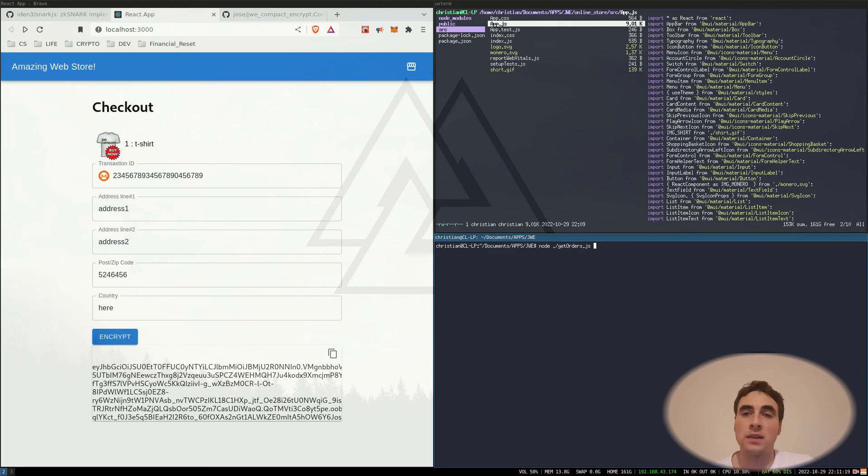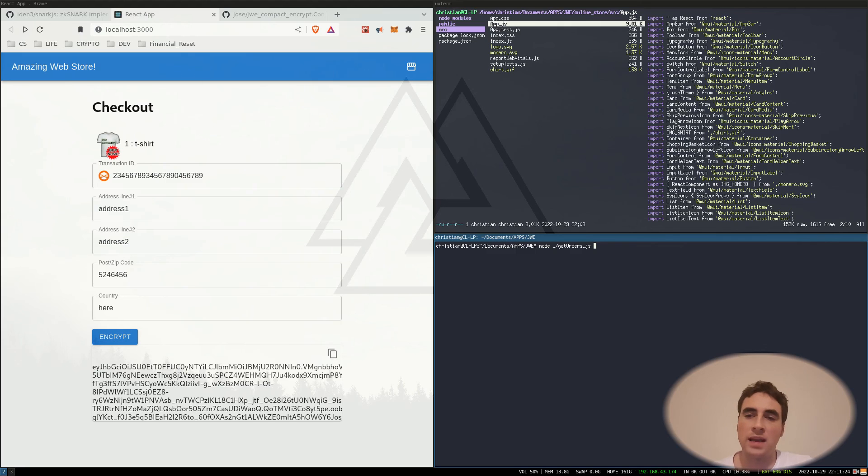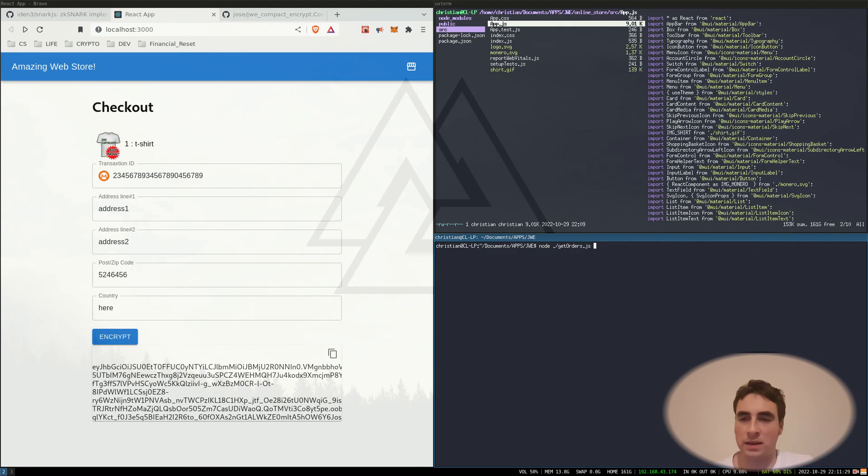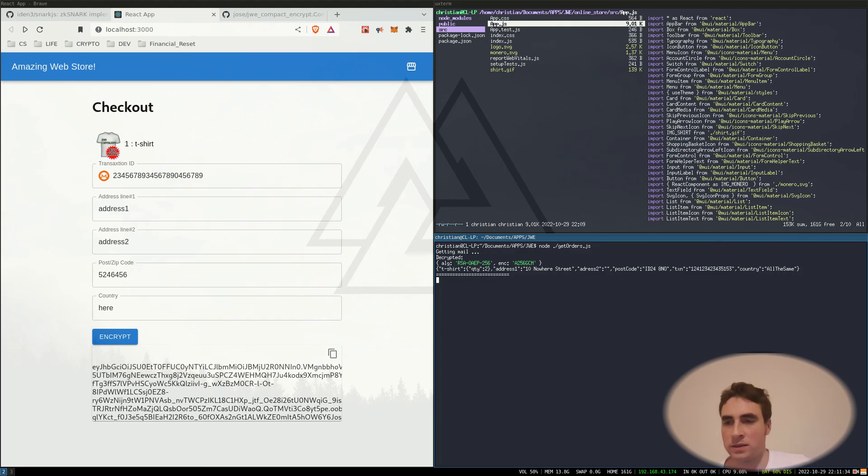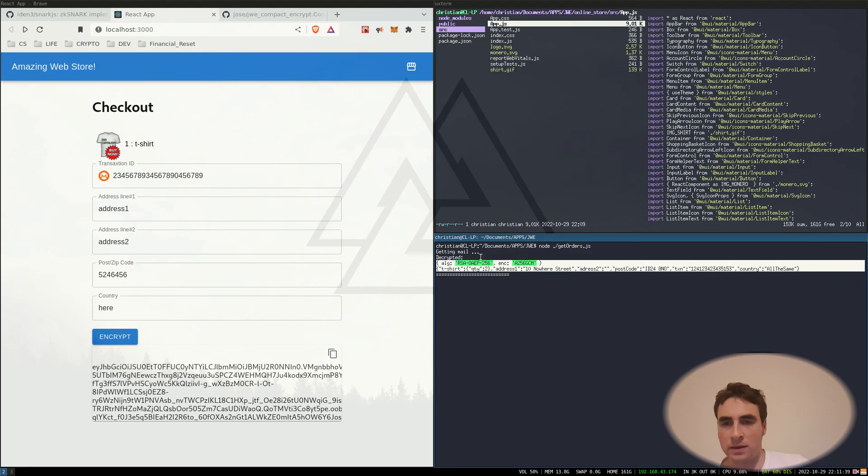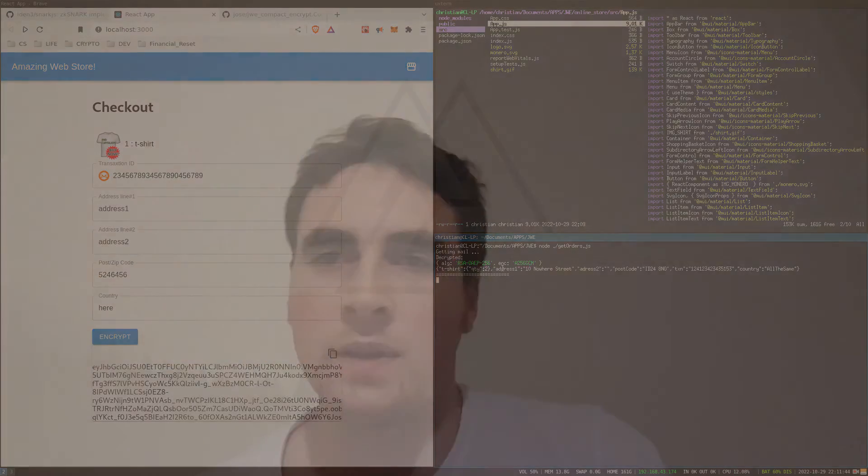One last thing to tie it all together is that a merchant could quite easily automate retrieving the emails and decrypting the purchase orders so that he can then send out these really cool shirts. So here I've got a decrypted purchase order. That's a use case for JSON web encryption.